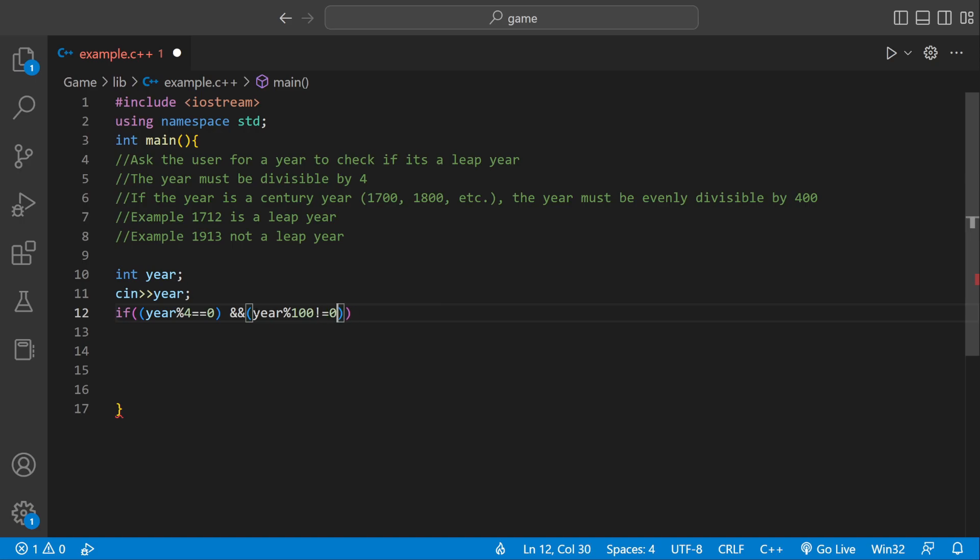That's what we're saying. We're checking if it's like a century year. If it's not a century year and it divides equally by 4, then it's a leap year.